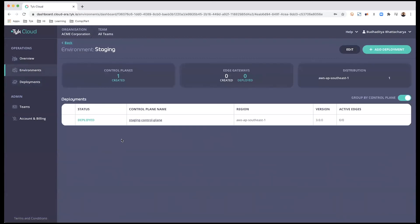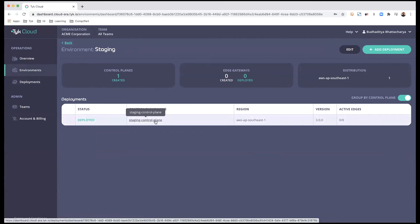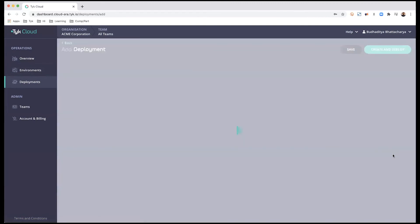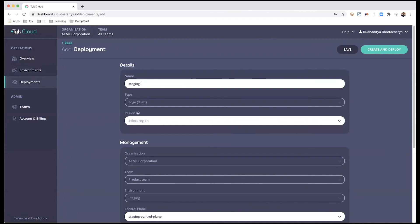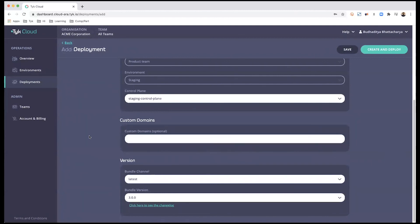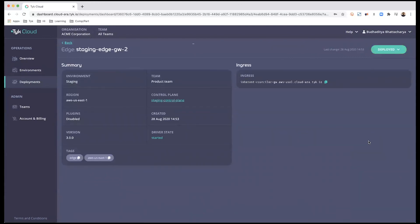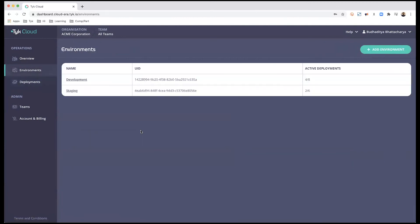Let's go back and check the status of the second control plane in the staging environment — and that has been deployed as well. I'll quickly associate an edge gateway with it: go into add edge, call it staging edge gateway, select US East, use the pre-selected options, and click create and deploy. Both environments are now completely ready — development has one control plane with three gateways, and staging has one control plane and one edge gateway.